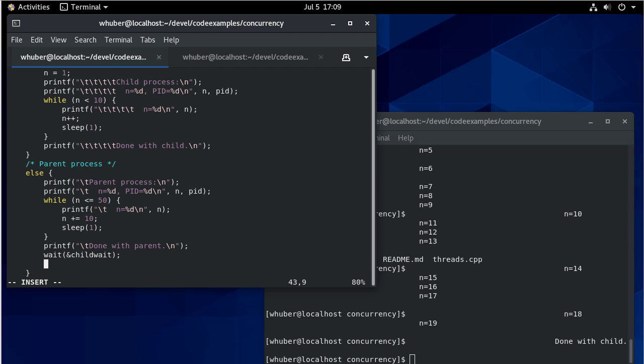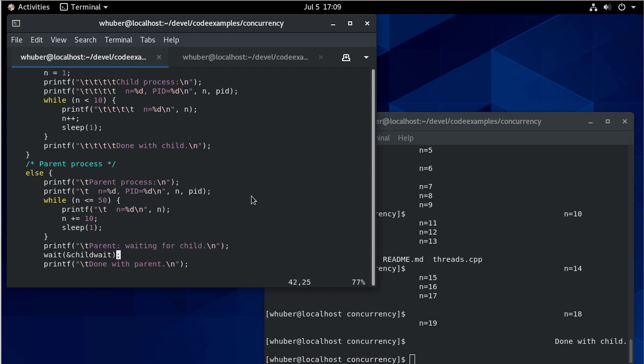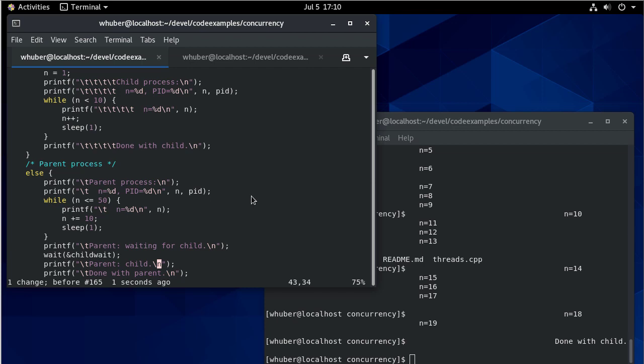Wait is going to wait until a child process returns. So once that's done, actually, this needs to be waiting for child. And then we can say something like child complete.